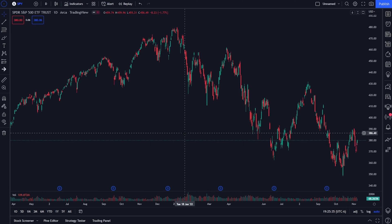The Depth of Market tool, or order book as it's more commonly called, is a tool within TradingView that allows us to view all of the open orders to buy or sell a stock at a specific price. People refer to it as an order book because that's essentially what it is — a view of all of the open orders that people have actually placed to buy or sell the stock.